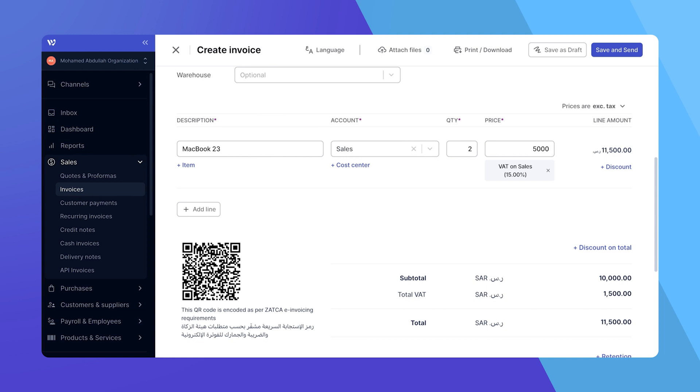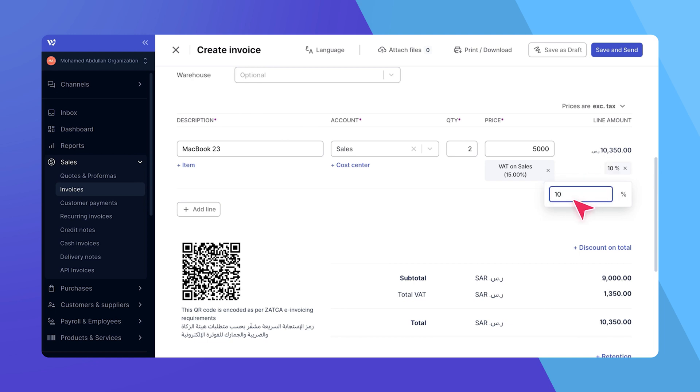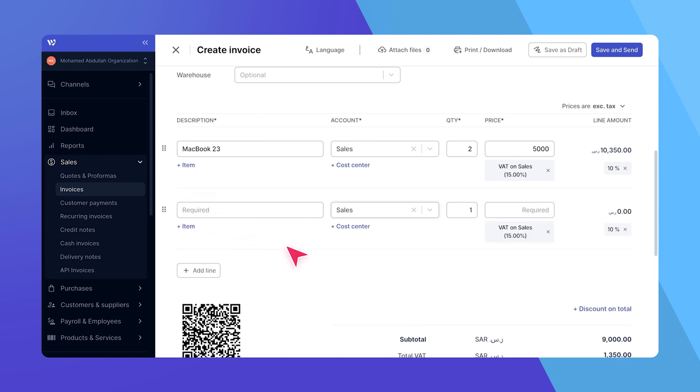Additionally, you can add a line item discount by selecting plus discount and specifying it in percentage form. Feel free to add more items by clicking add line and repeating the steps for each new item.